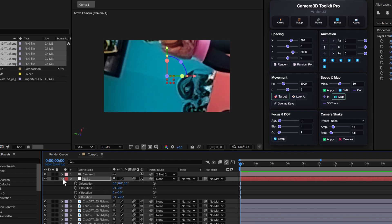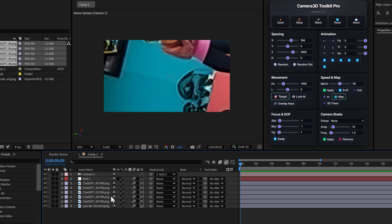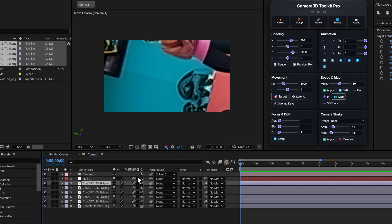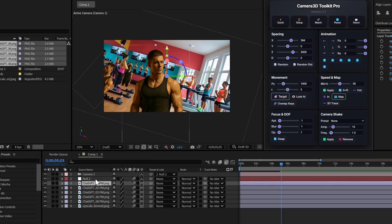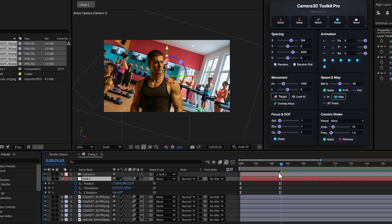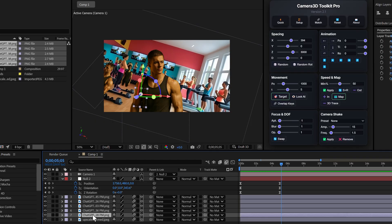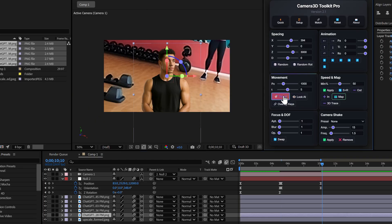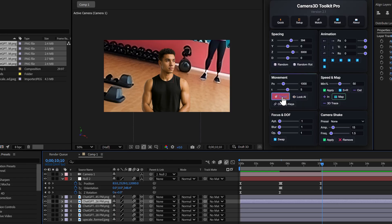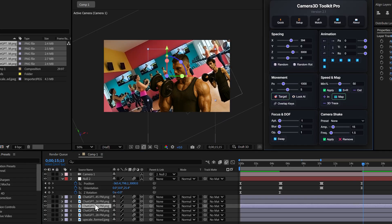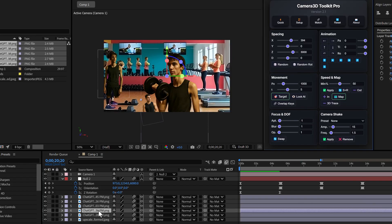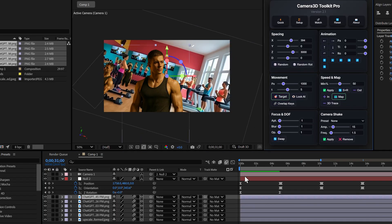This is where the magic happens. To create the animation, it's amazingly simple. I click on the layer I want the camera to move to, then I click on Target — keyframes are automatically created. I repeat this operation for each character: click on the layer, click on Target, and there you go. The animation builds itself automatically.